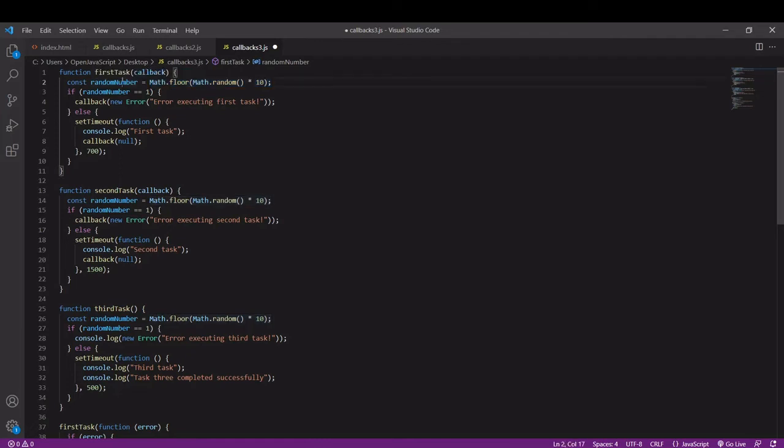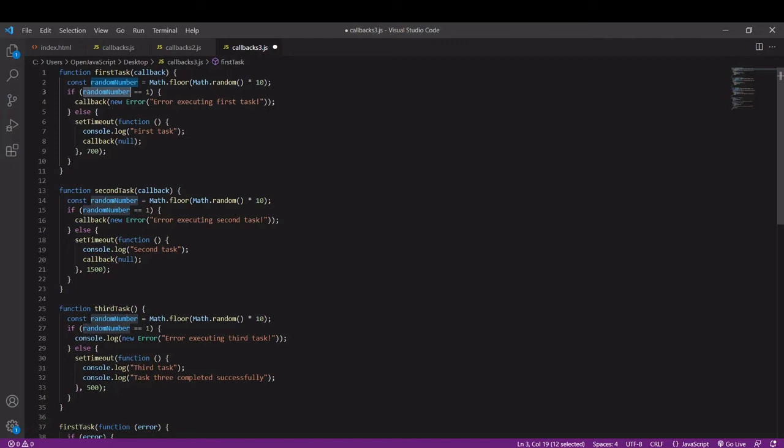If the number is 1 this represents the task has failed. In the if statement we want to pass an error in when we call callback, so here I'm creating a new error, I'm passing in a new error with the message 'error executing first task.'